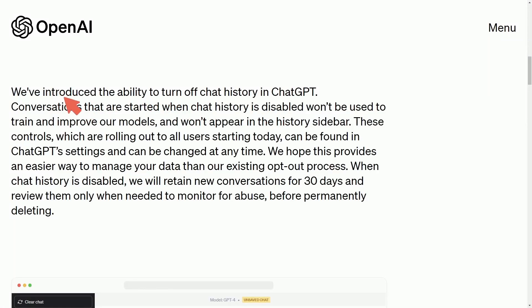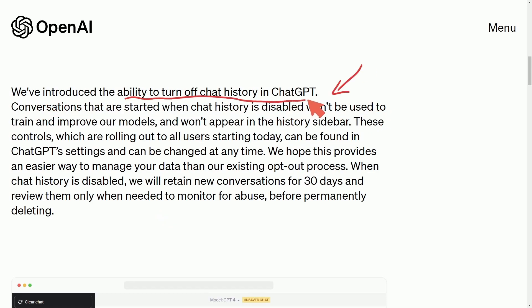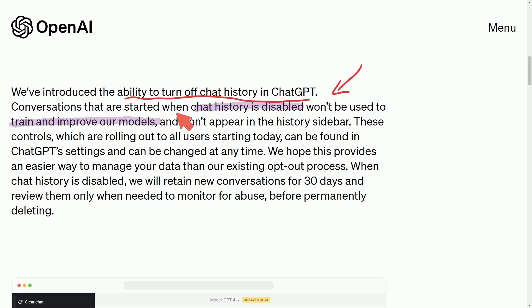ChatGPT has introduced a new feature that you'll definitely want to check out. In their blog post, they announced the ability to turn off chat history in ChatGPT. Conversations with chat history disabled won't be used in training or improving their models, and will not appear in the history sidebar.